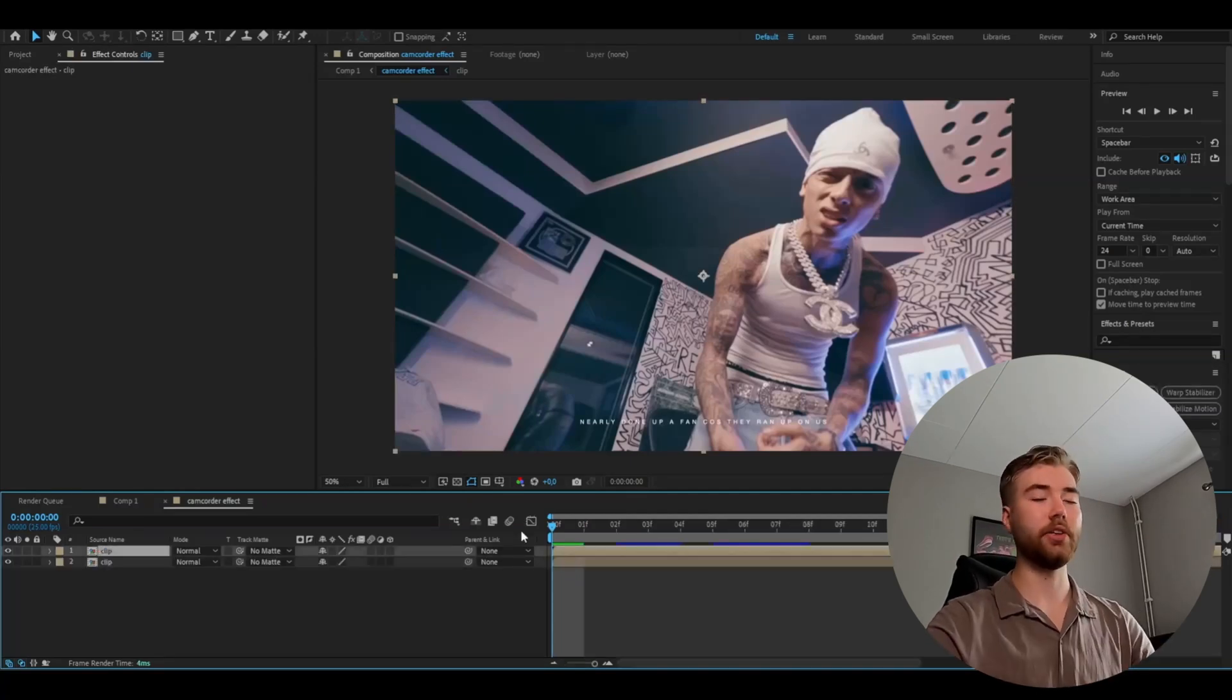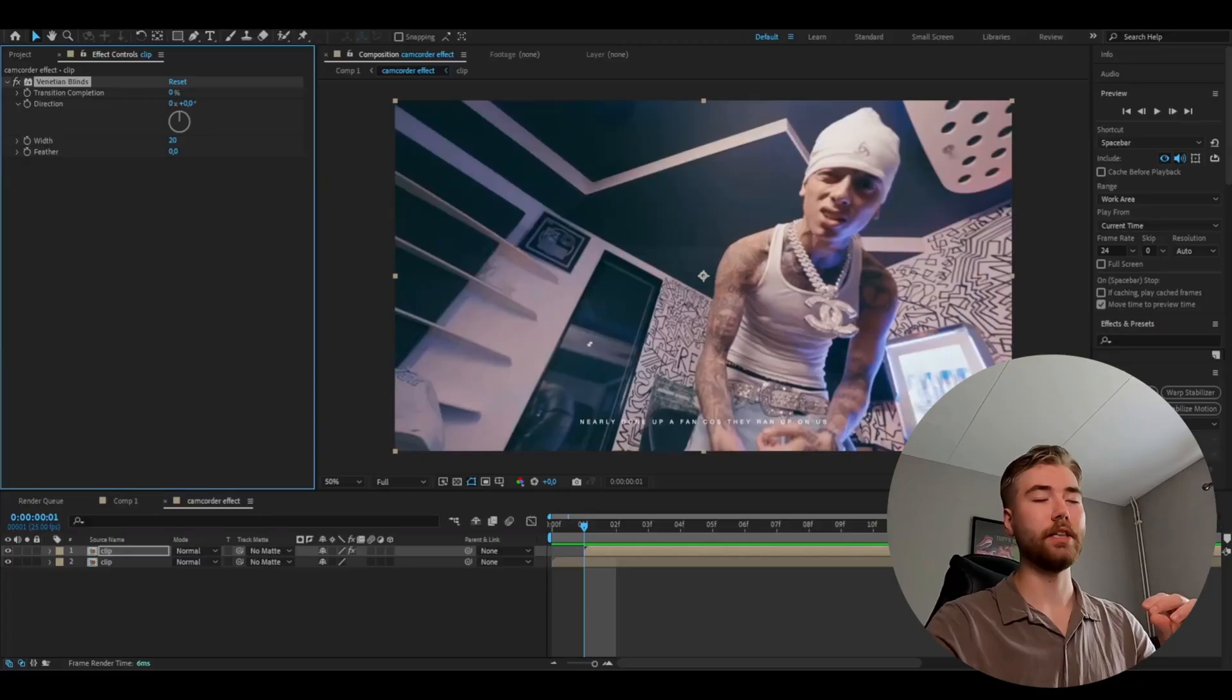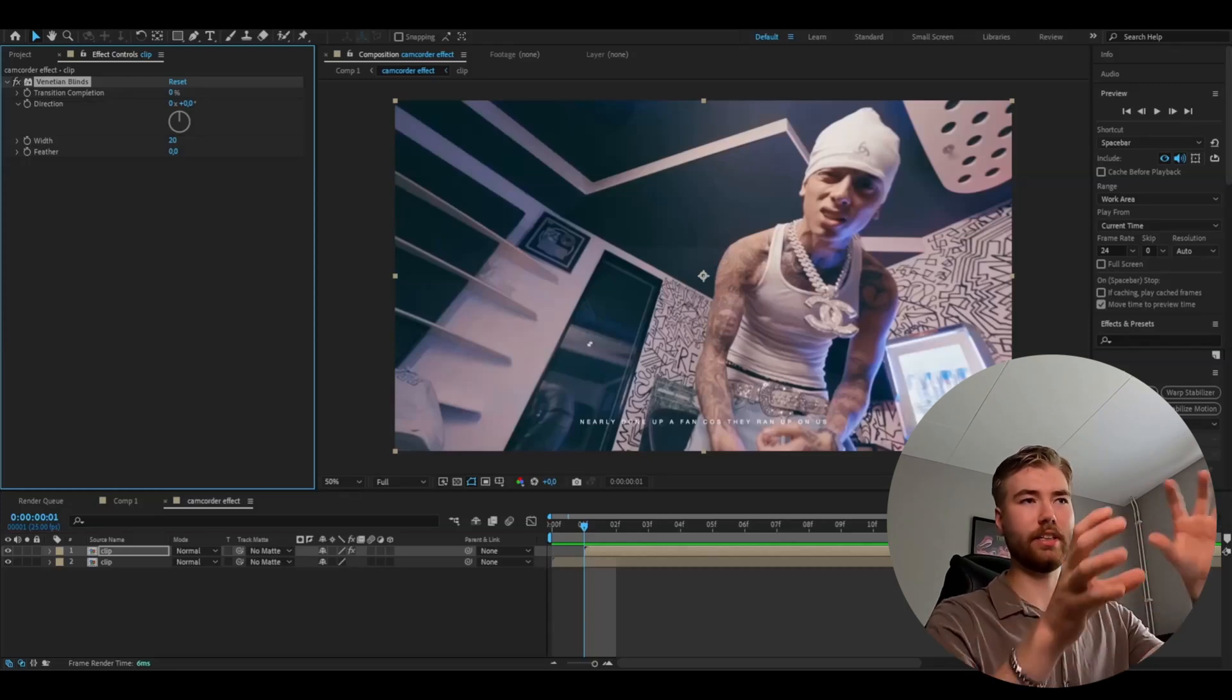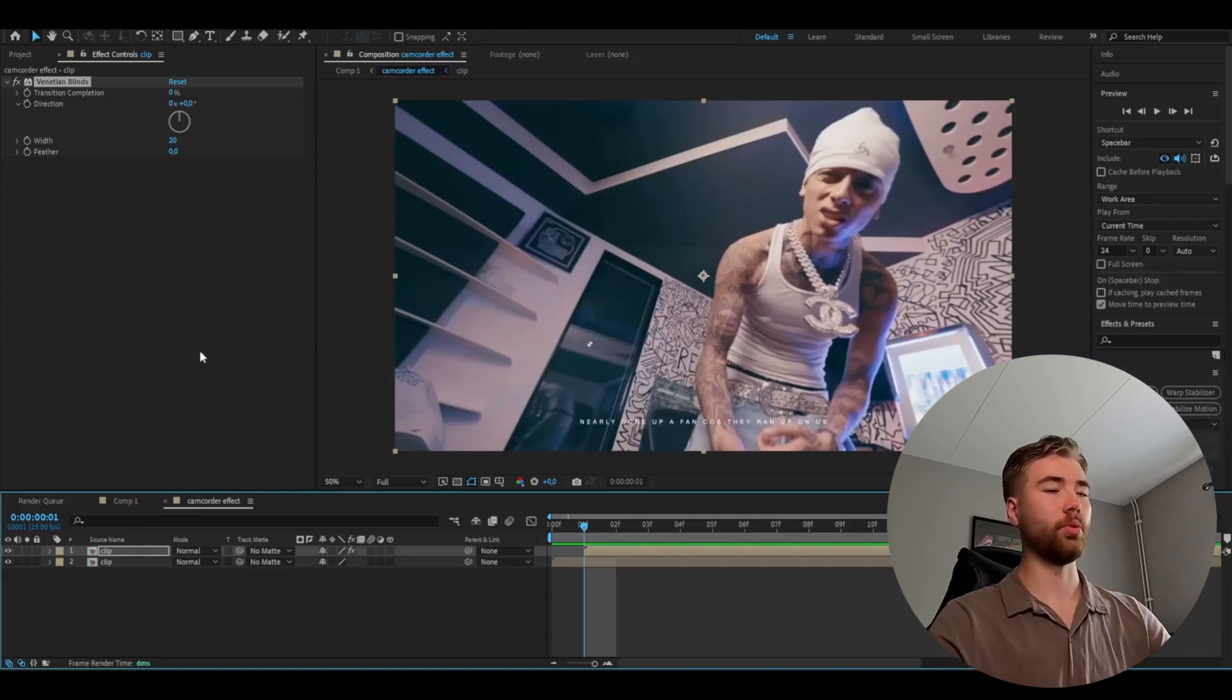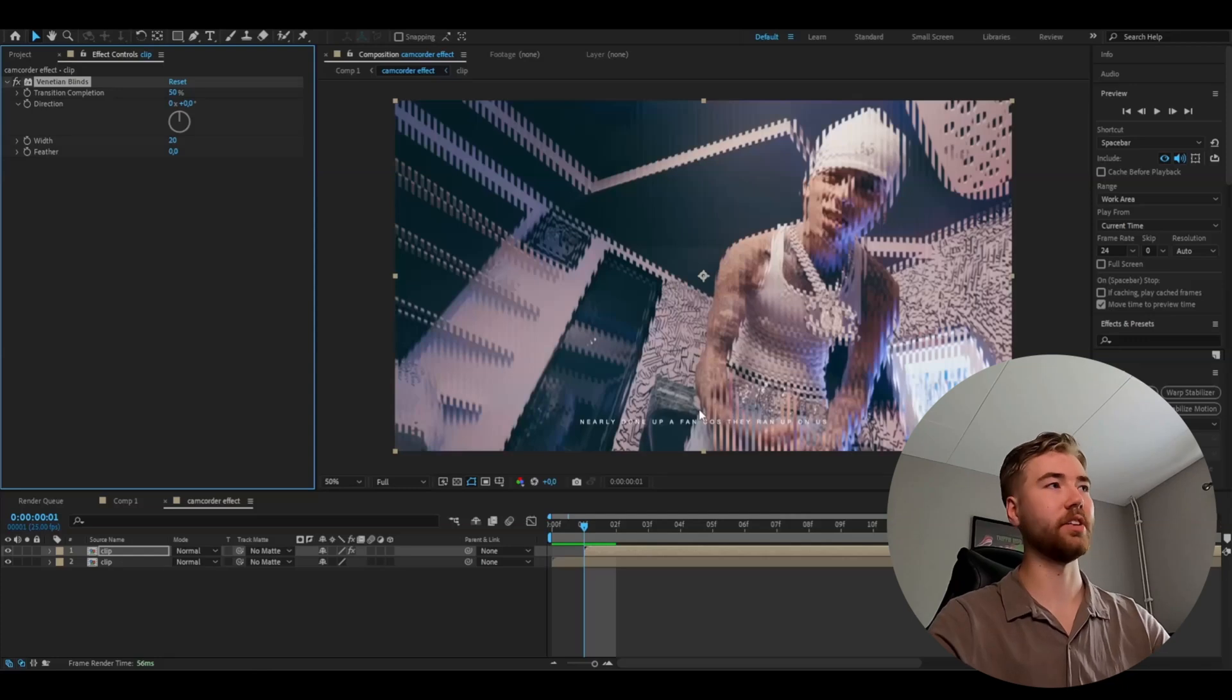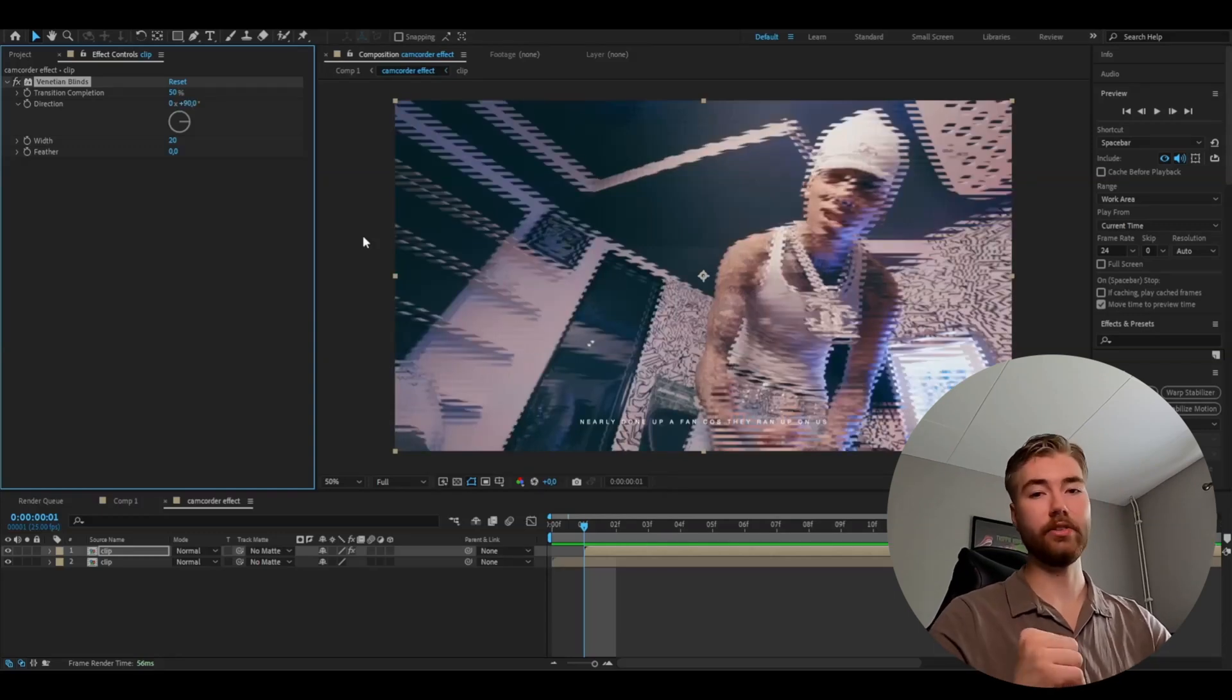So ctrl d and you're going to move the upper clip one frame forward just like that. And after that on the upper clip we're going to add an effect called Venetian Blinds. And this effect basically makes that kind of line effect on the sides of everything when it moves. We're going to start off by setting the transition completion to 50%. And we want to turn this to the other side. So we're going to set the direction to 90 degrees.